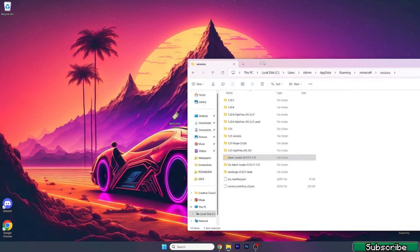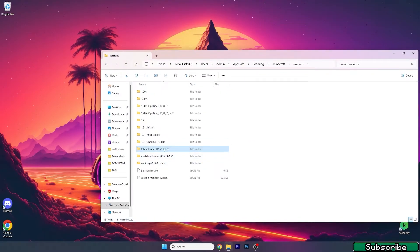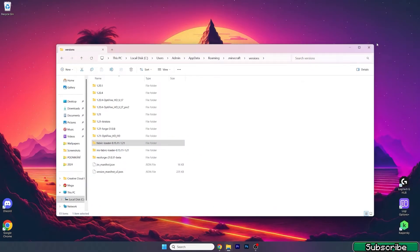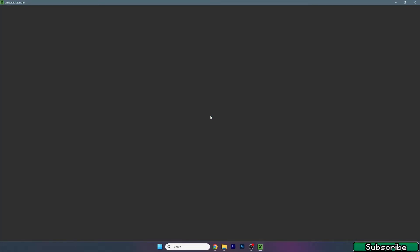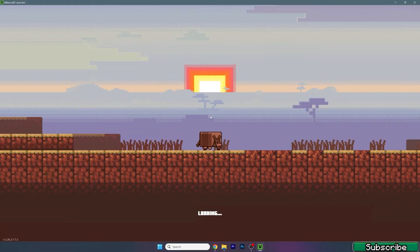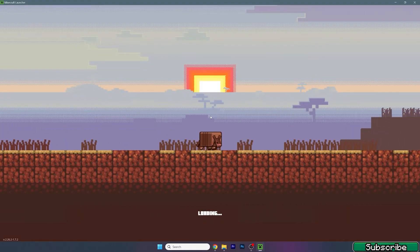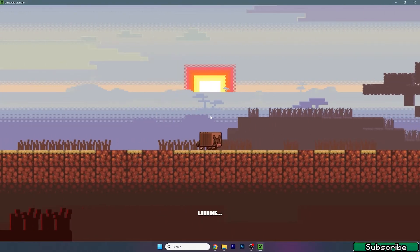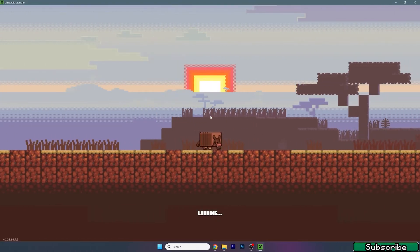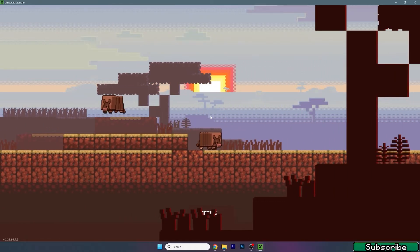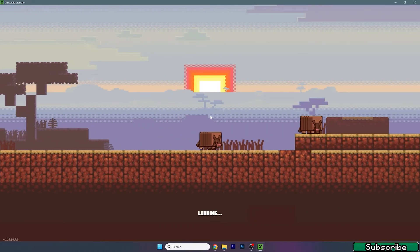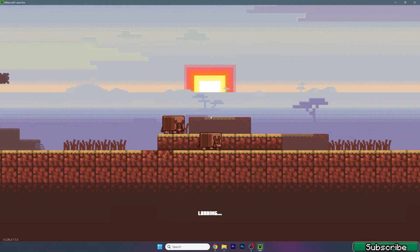As you can see, my Fabric loader 1.21 has been successfully installed. You need to check that you can see the Fabric loader 1.21 in the versions folder — if you see it, everything's just fine. Now let's open up the Minecraft launcher and make sure that we're launching the correct version, which for this tutorial would be the Fabric loader 1.21.